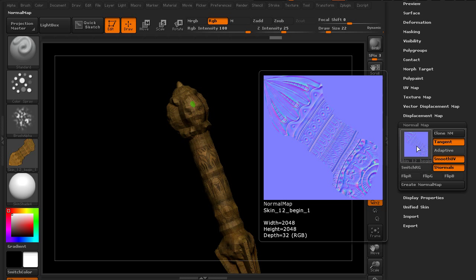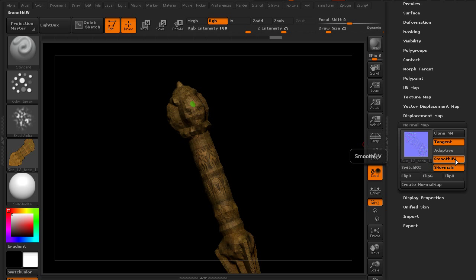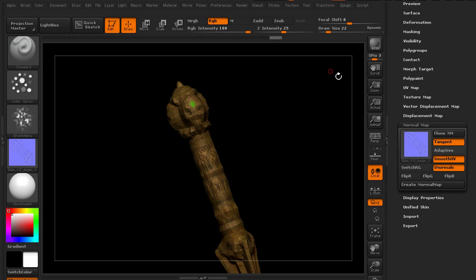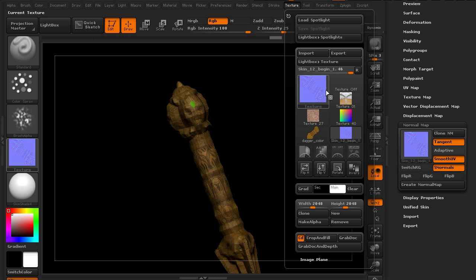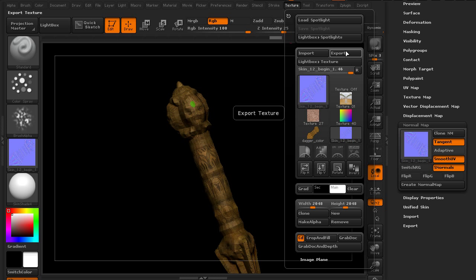Now to actually export that map we can clone the normal map. That'll clone it again over to our texture palette. We'll flip it in the vertical direction and let's export it.